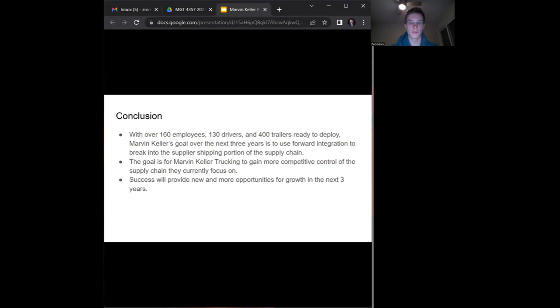With the constant changes possible in the trucking industry, it's important for companies like Marvin Keller to improve and capitalize on their business potential. Using this forward integration method of gaining shipping contracts to suppliers, Marvin Keller will have new and more opportunities for growth in the next three years.